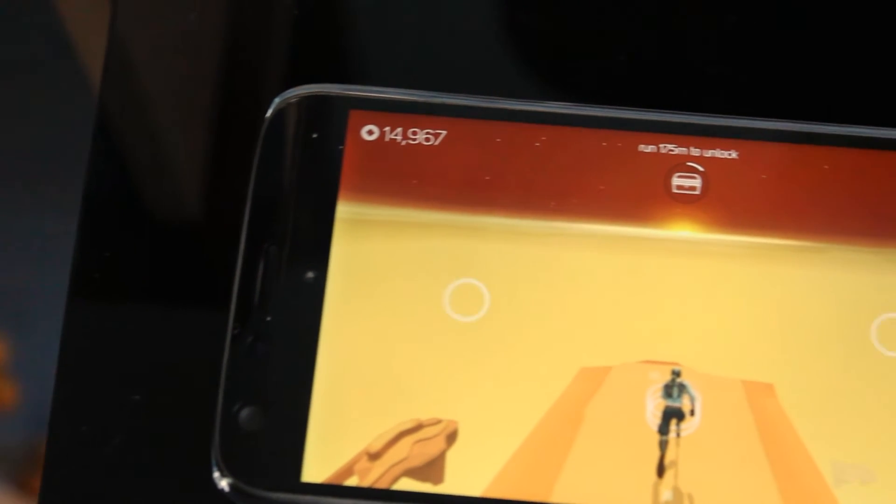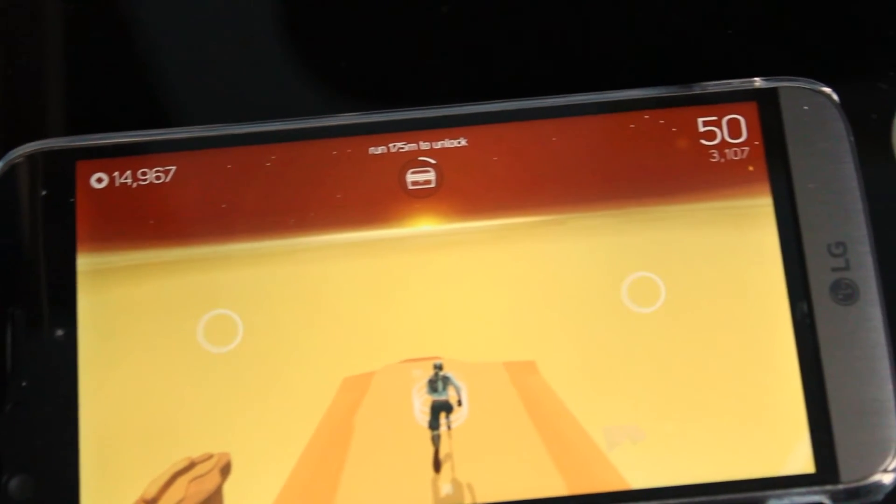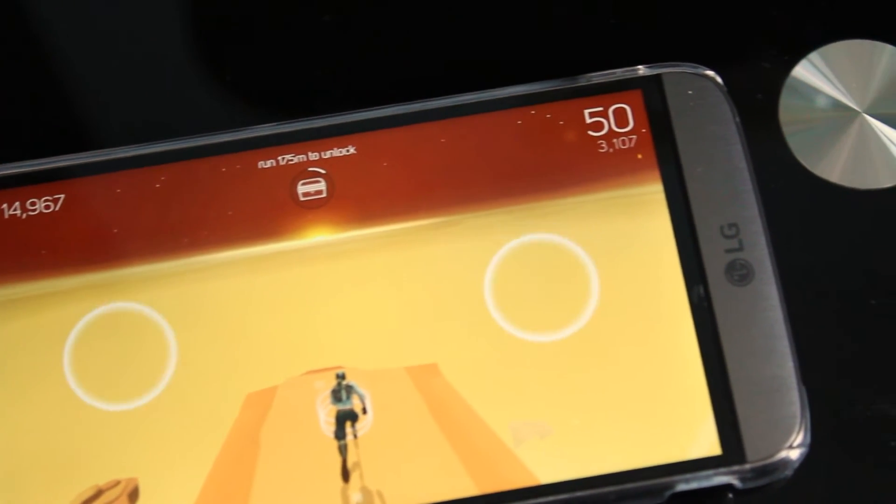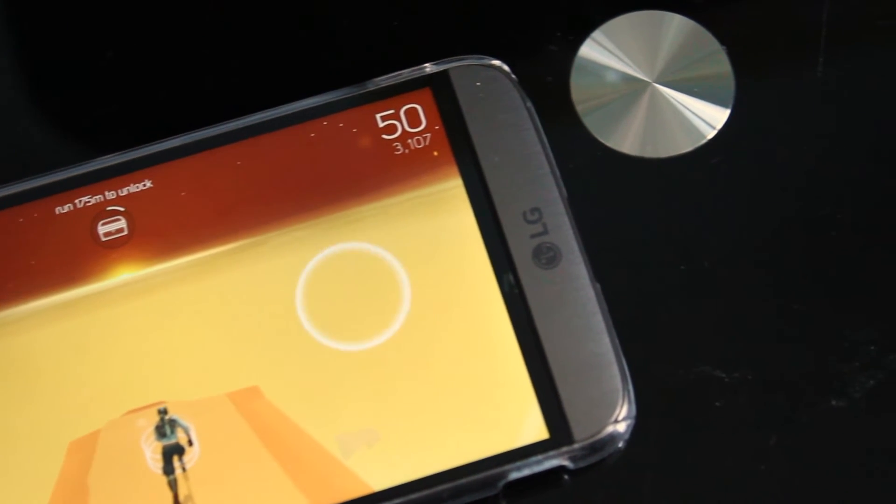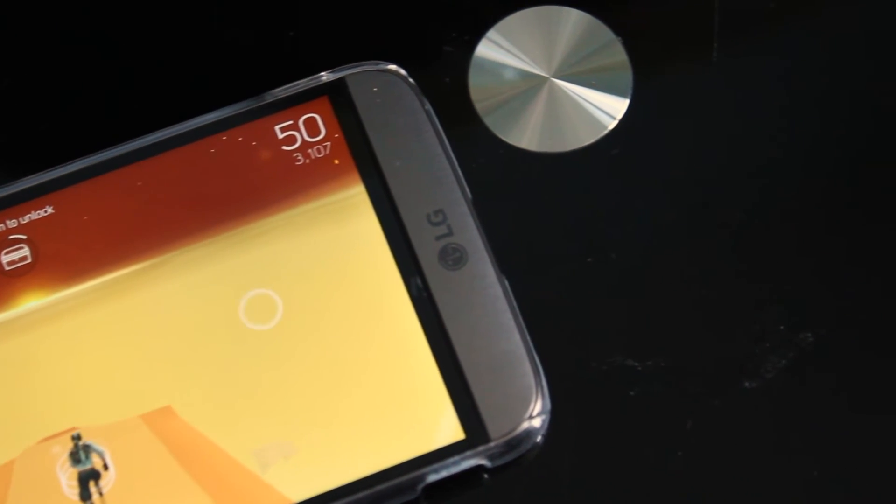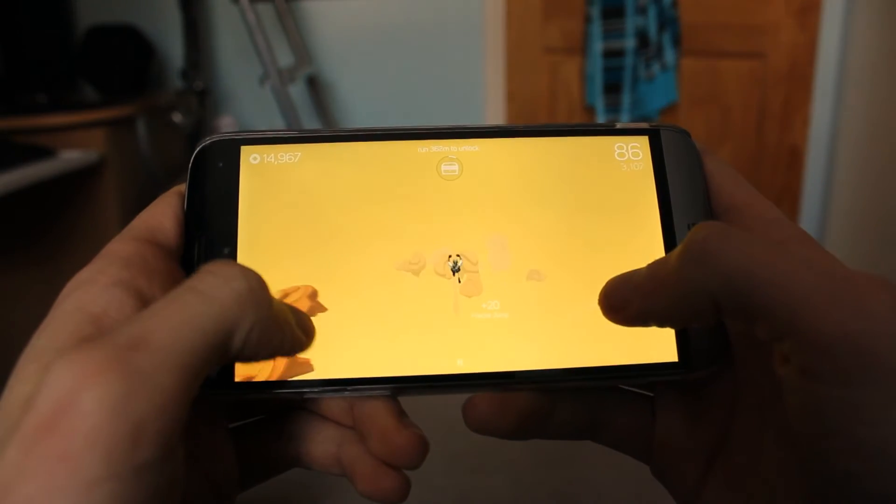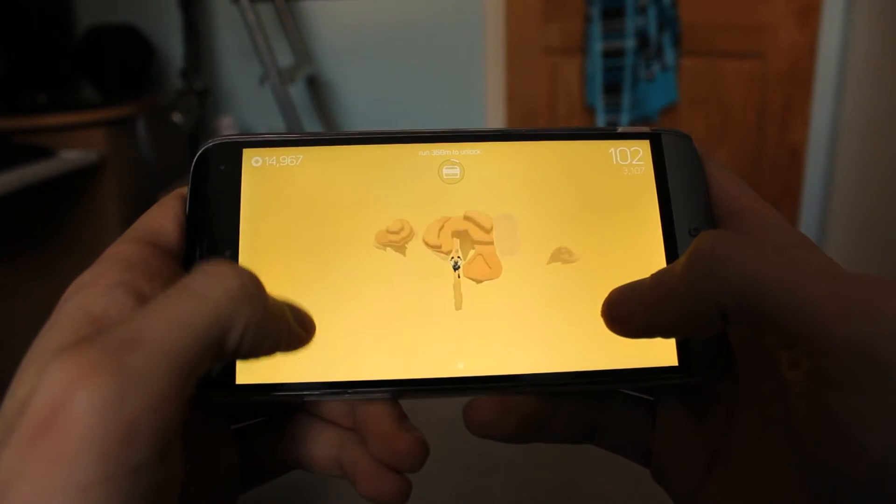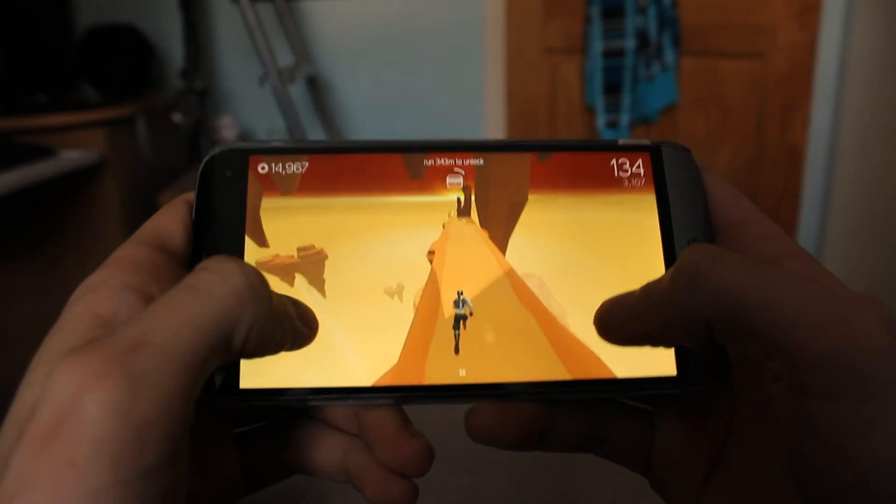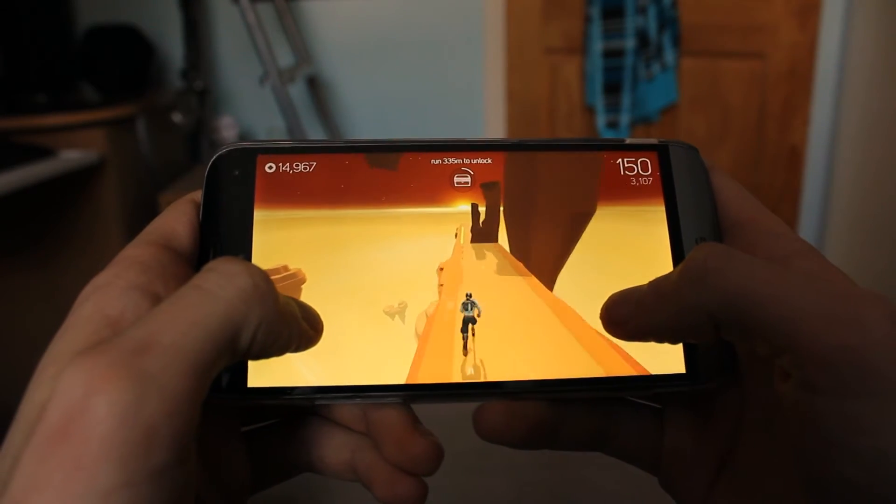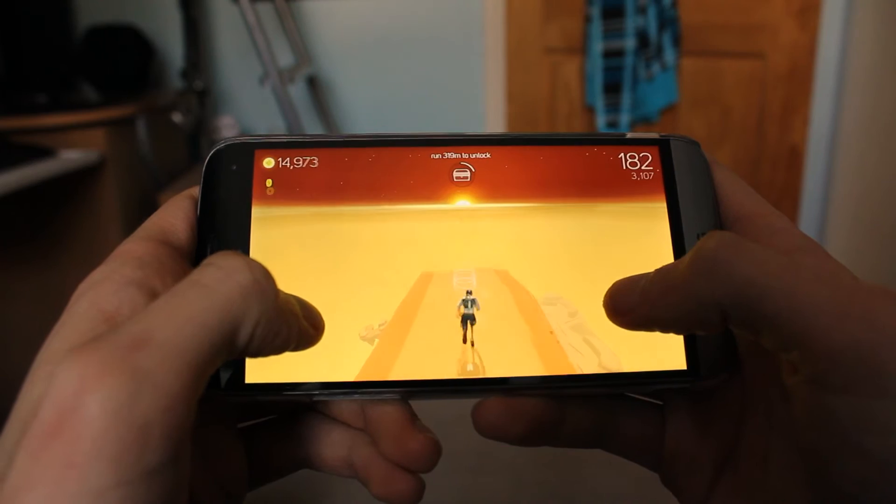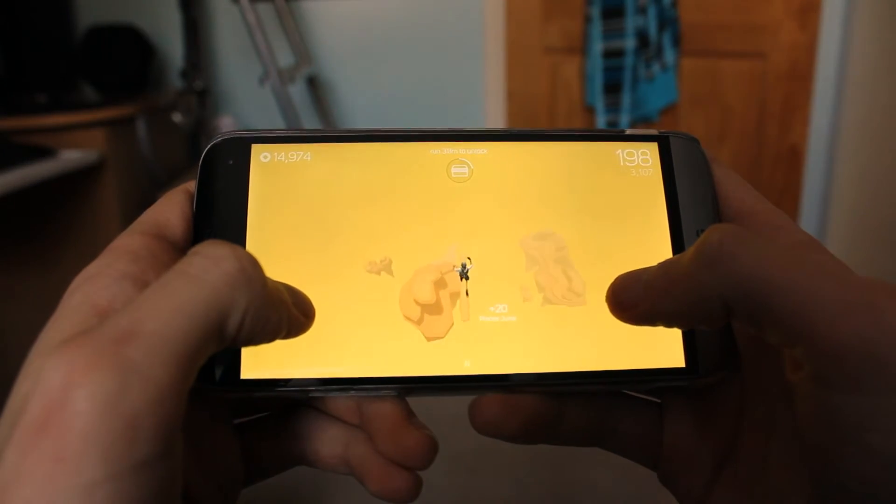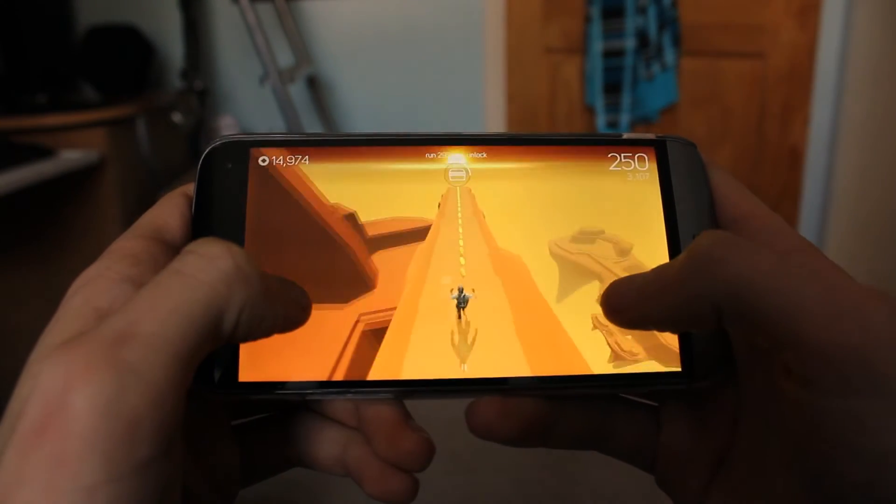For the gamers out there, if you enjoy a fun Temple Run-like game to pass the time, then Sky Dancer may be for you. It's a 3D platform-based game with breathtaking drops that needs quick reactions to get as far as you can in the poorly designed world map.